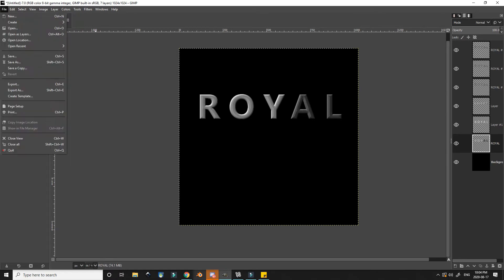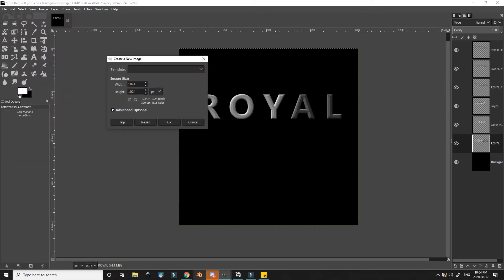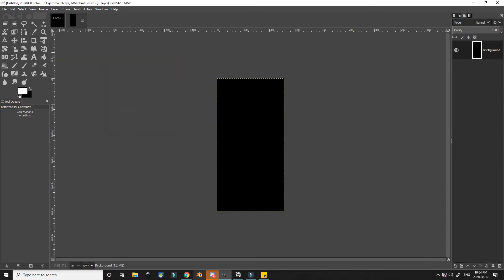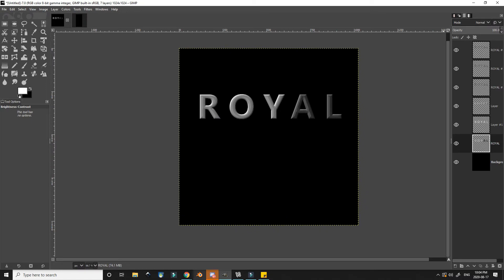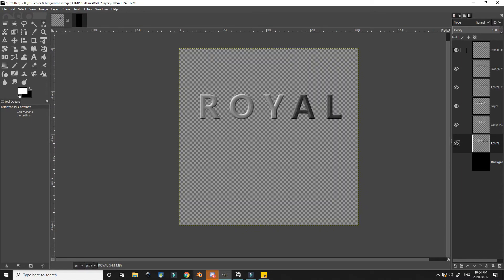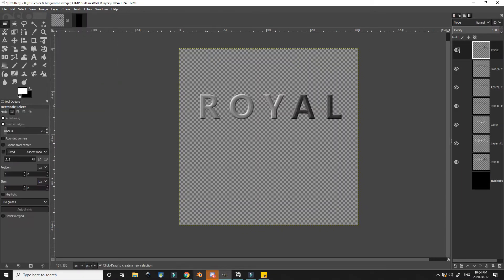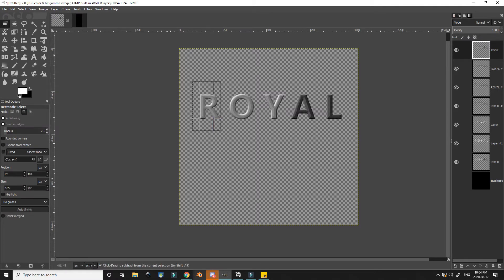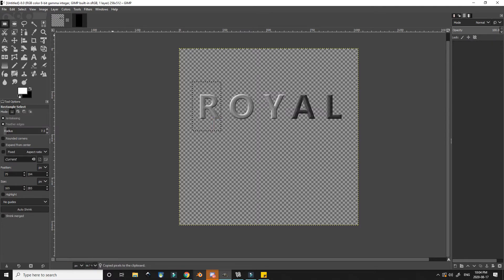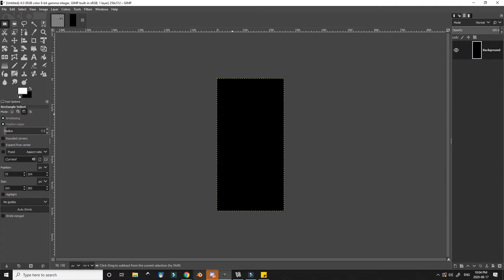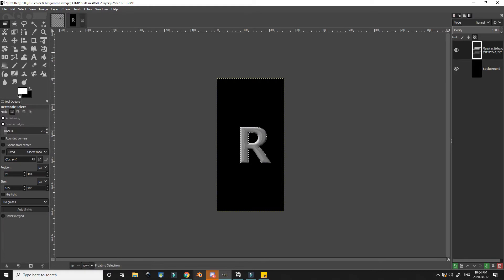I then make a new file, it is 256 wide and 512 high. Back on the text file I hide the bottom face of the black and then create new from visible. And then I can copy each of the individual letters over and make new files with them by pasting them.